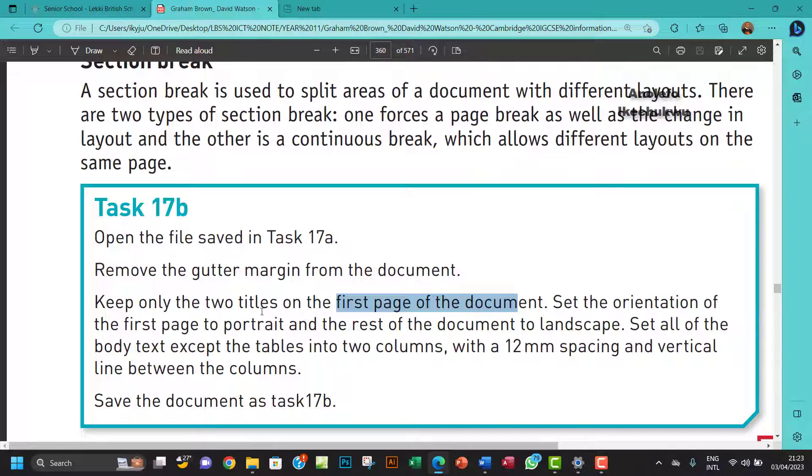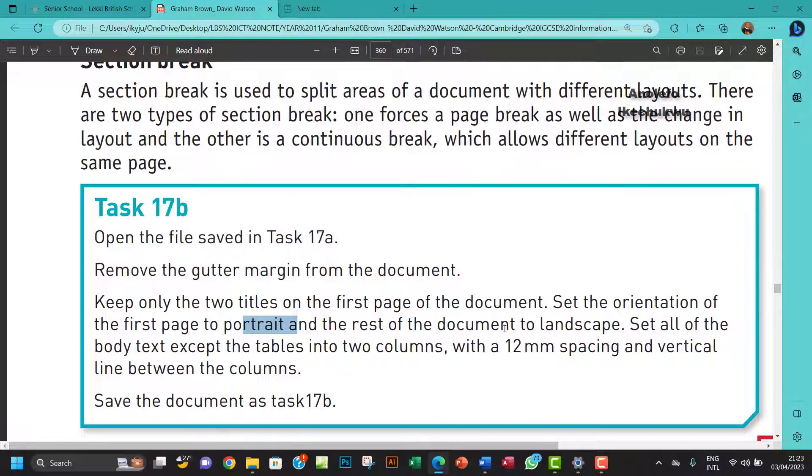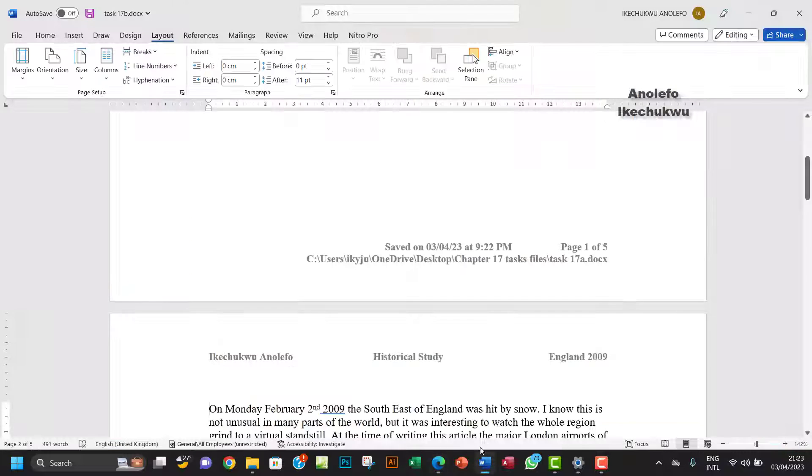That leaves the two titles on the first page. Next question says set the orientation of the first page to portrait and the rest of the document to landscape.